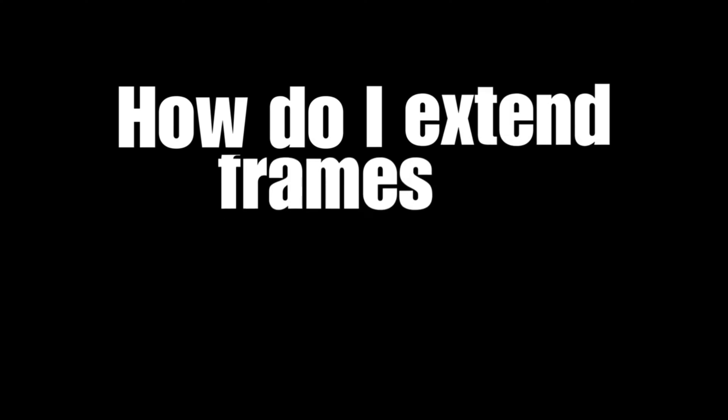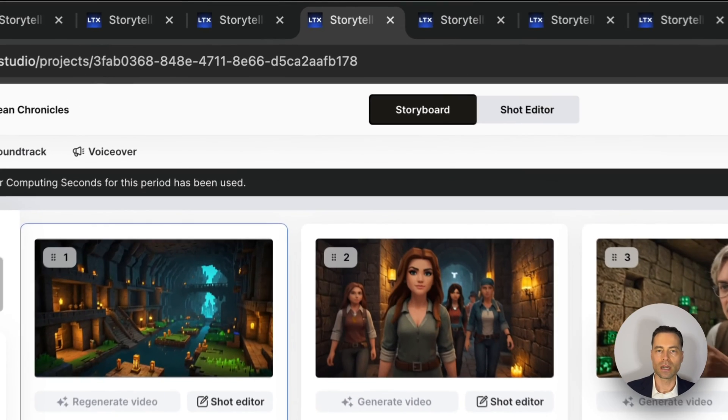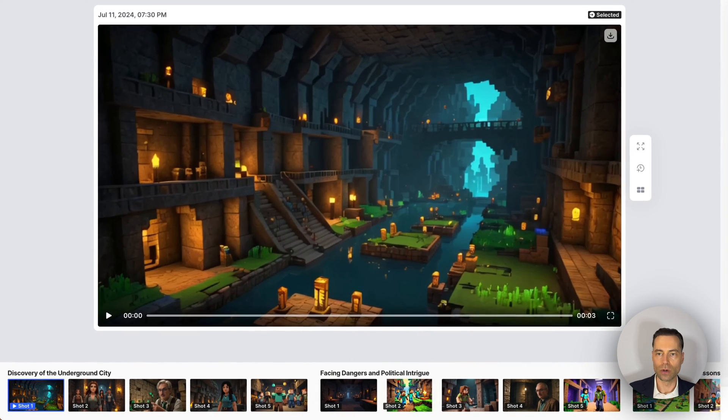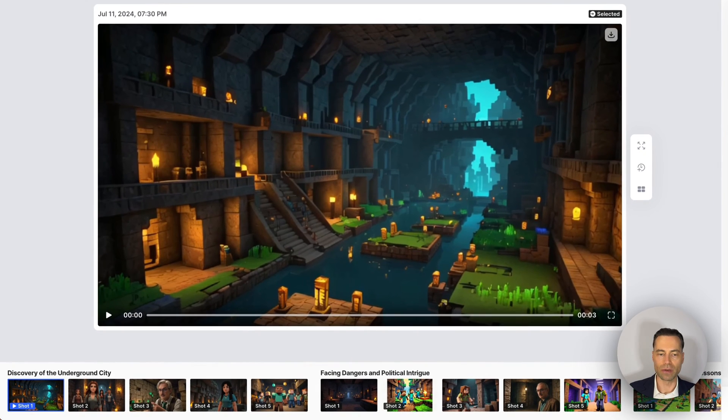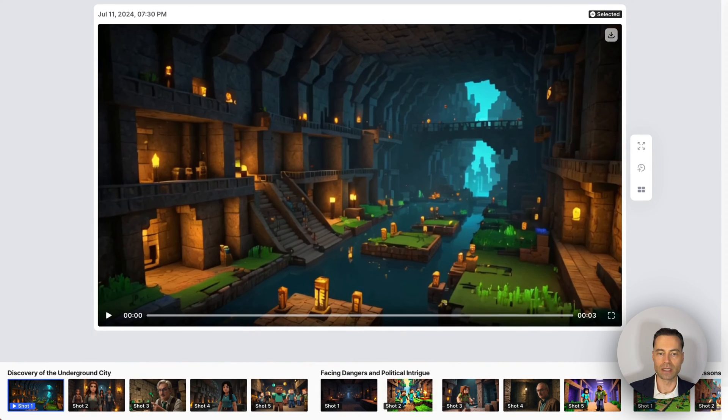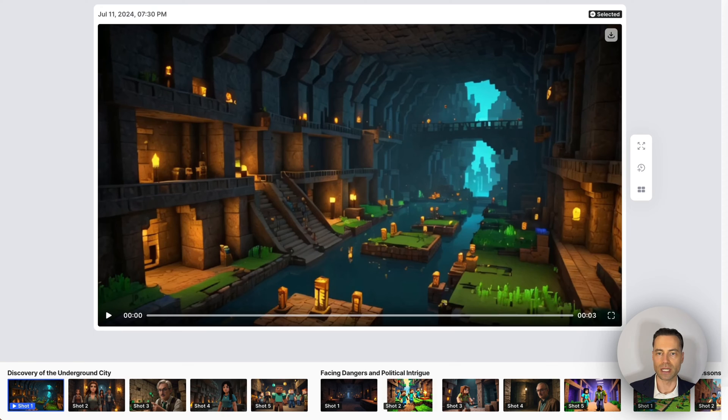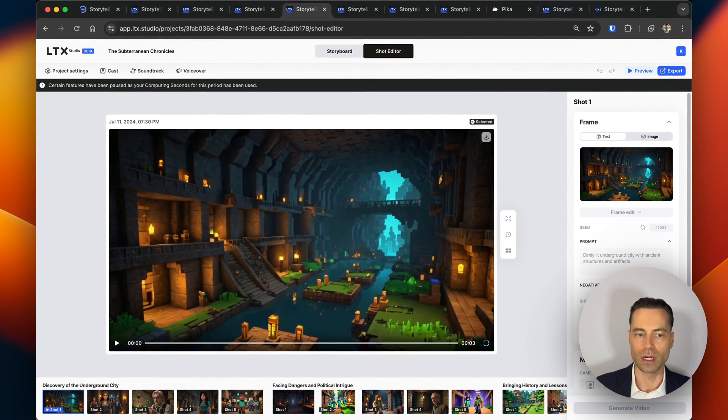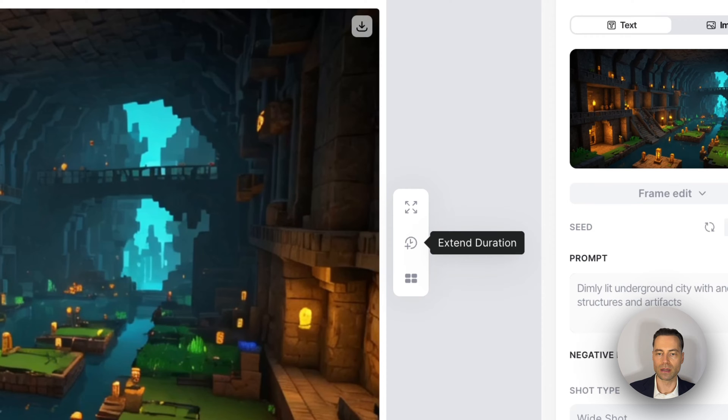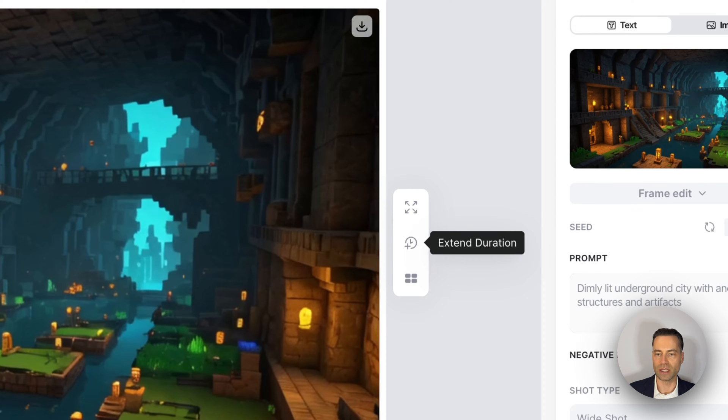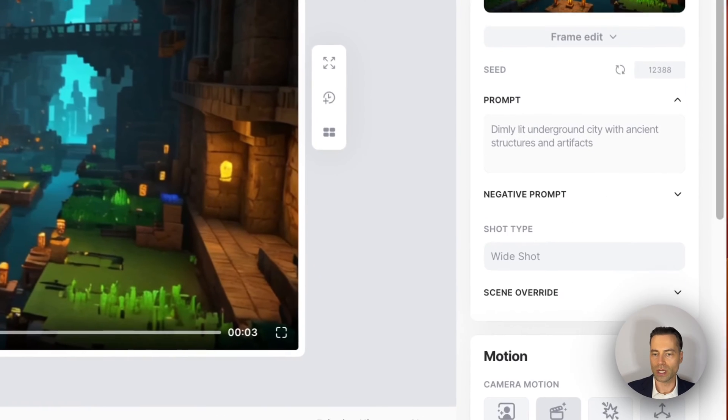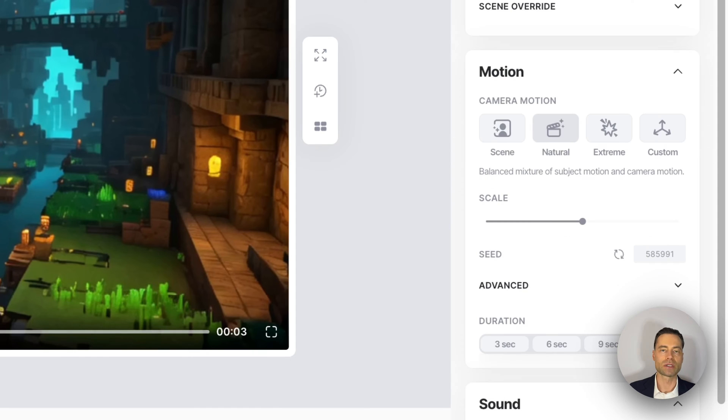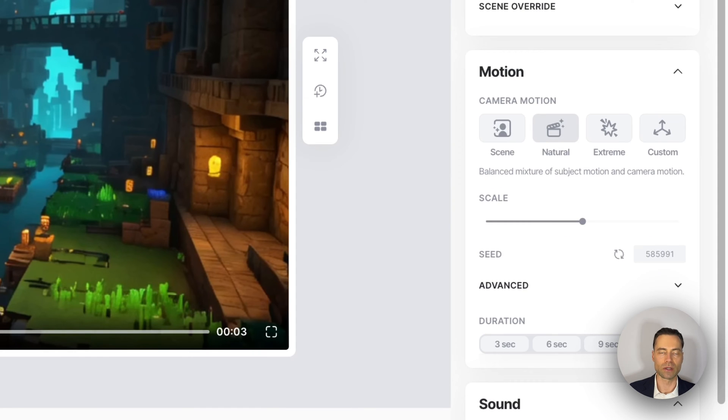How do I extend frames in a scene? Click on shot editor and you can go through each frame and select the ones that you want. You'll see a selected button in the top right corner when you click on it. You can do this by either clicking the extend button where it says extend duration on the side, or you can come down to motion. It starts at three seconds and you can extend them up until 12 seconds.